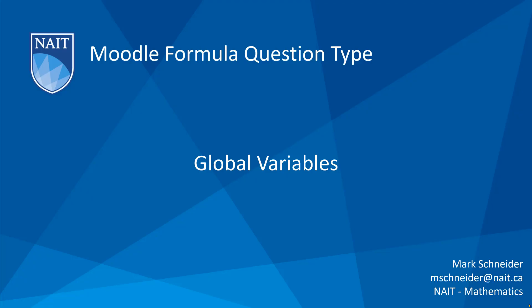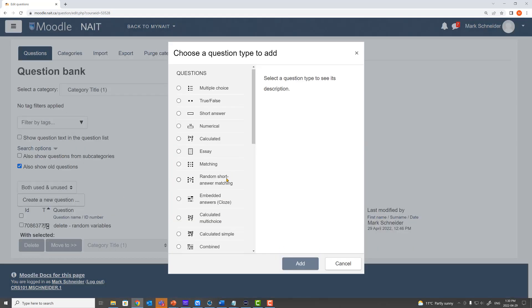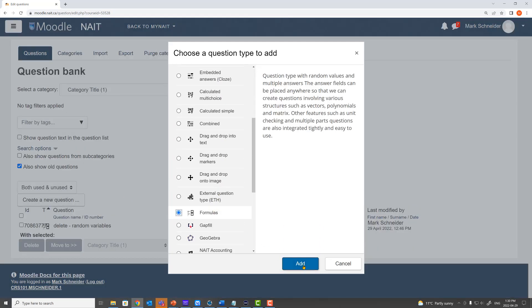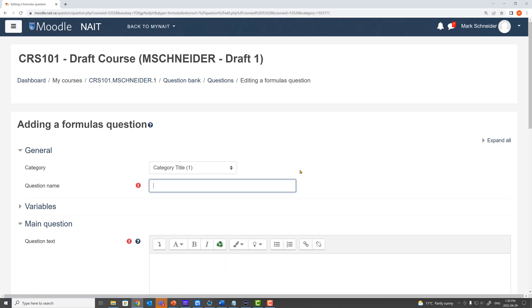Okay, so welcome to this video on global variables as part of the series about the Moodle formula question type. Here we are within our Moodle question bank and we're going to select create new question, formulas question type, add that in.